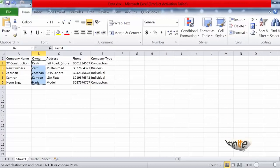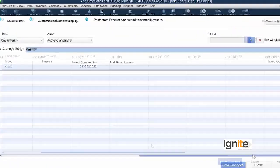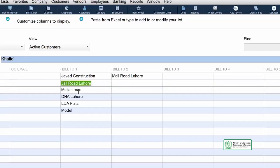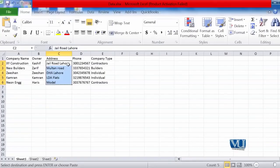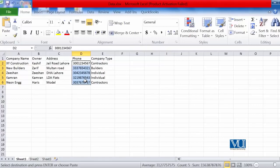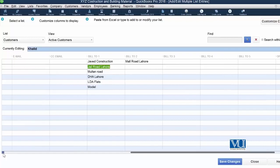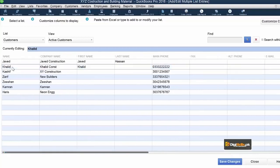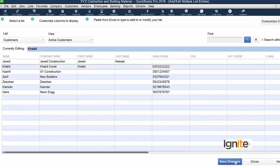Regarding addresses, they always come under Bill To 1, Bill To 2, Bill To 3, and Bill To 4. We have the option to pick the address from Excel and simply copy it here. Similarly, we can pick the telephone number from there. In QuickBooks, all we need to do is simply paste it. This is a very simple procedure — copy and paste whatever information you need from Excel to your database in QuickBooks. When you save changes, all these records will be present.